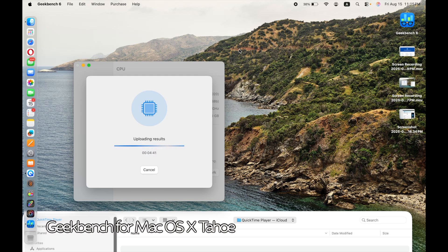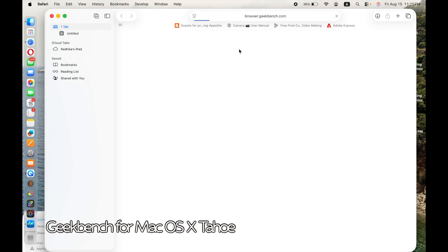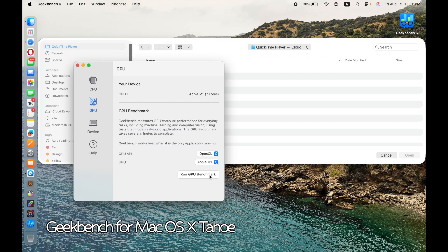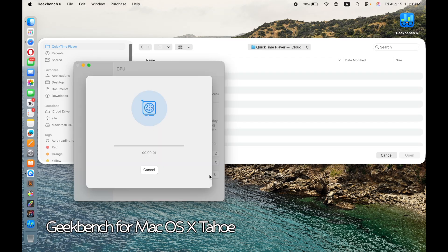I gave it a little bit of time and now I'm running the CPU Geekbench test on Tahoe. The results show they have improved slightly — we'll look at a comparison screenshot towards the end of the video. Now I'll run the GPU benchmark. I'm running this on a MacBook Air with 8 GB RAM and a 7-core GPU from 2020 — I got it in December 2020, so it's been over four and a half years.